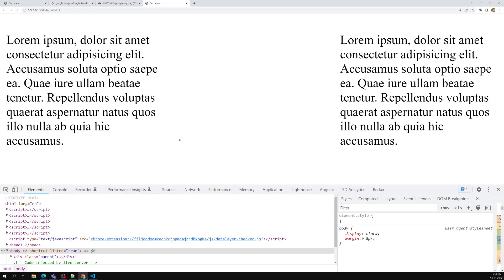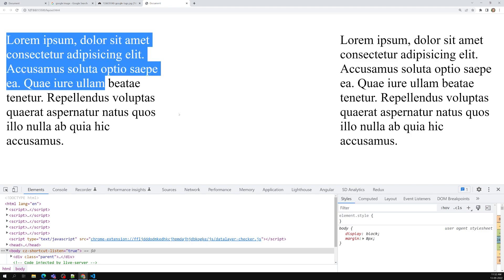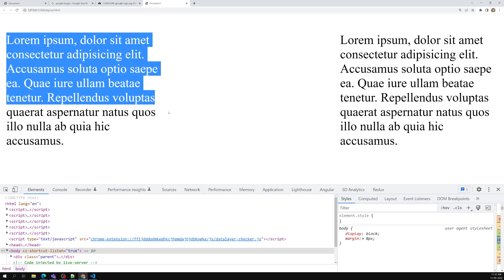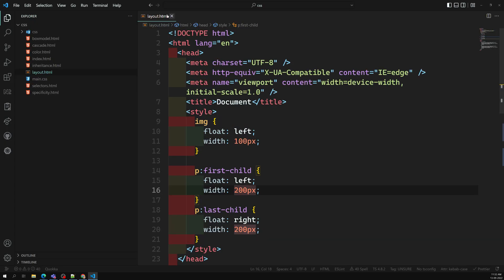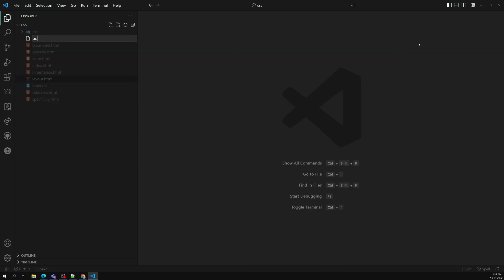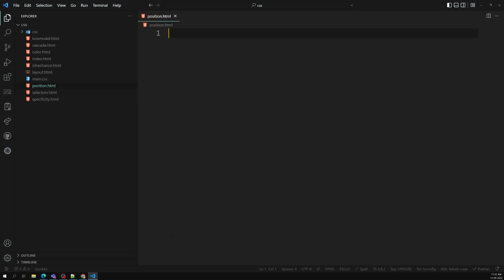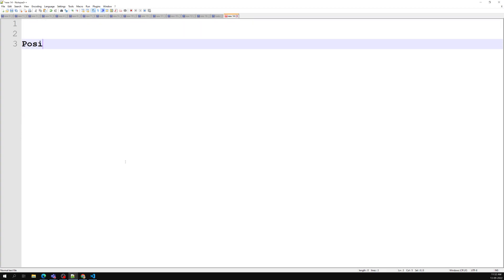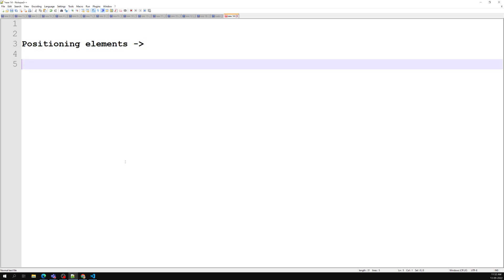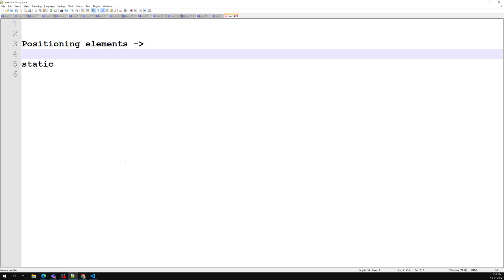Let's learn about a new concept for positioning elements. Up to now we've seen how to position elements sideways, center, left, or right. Now let's learn how to place elements wherever we want. These are called positioning elements. The property name is 'position' and it has around four or five types. The default value is always static.